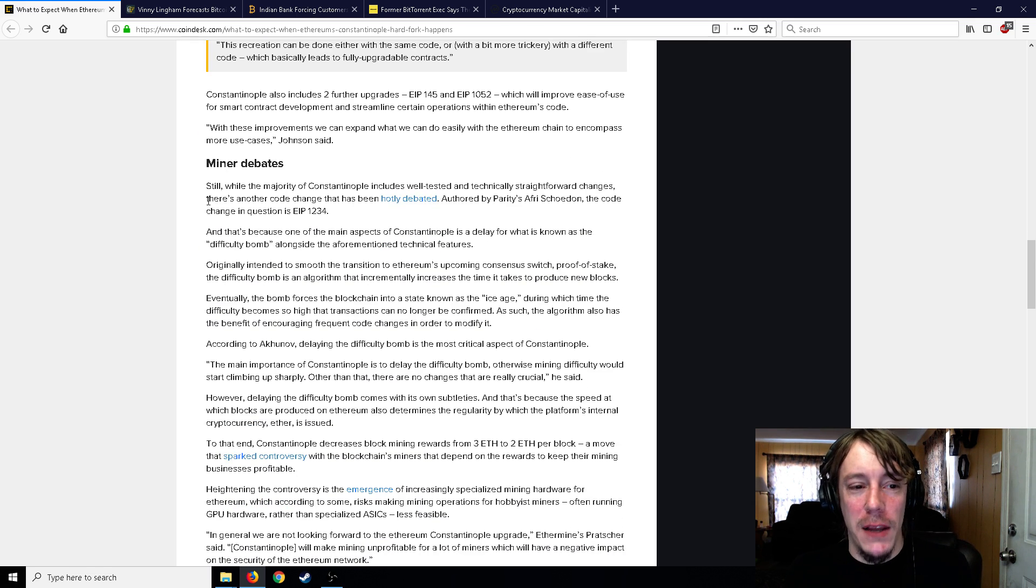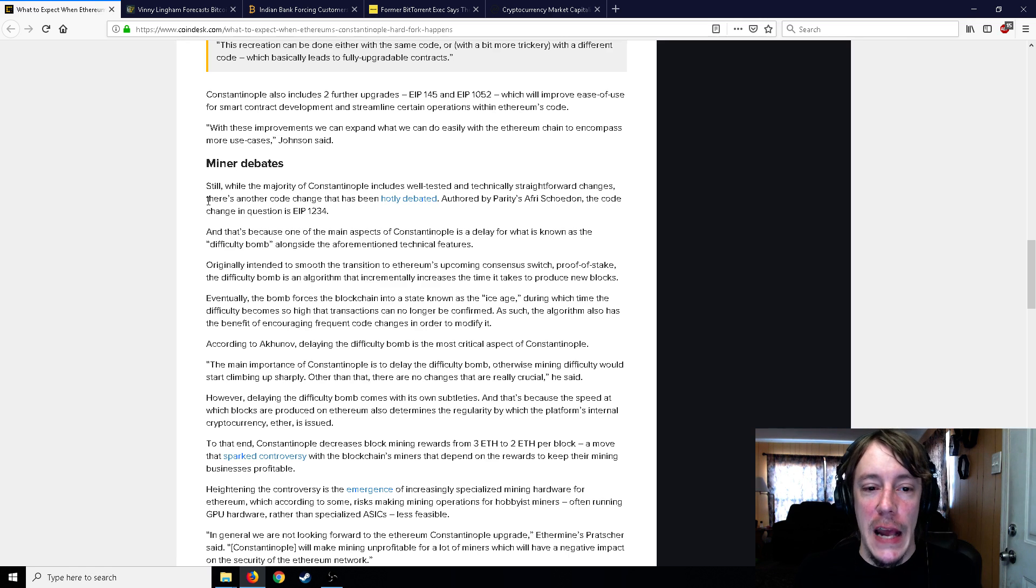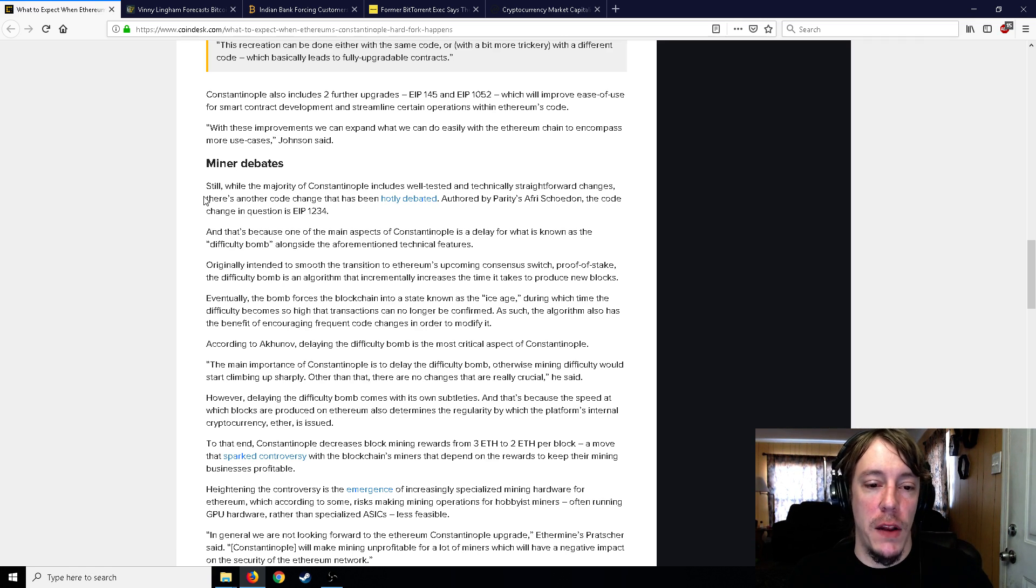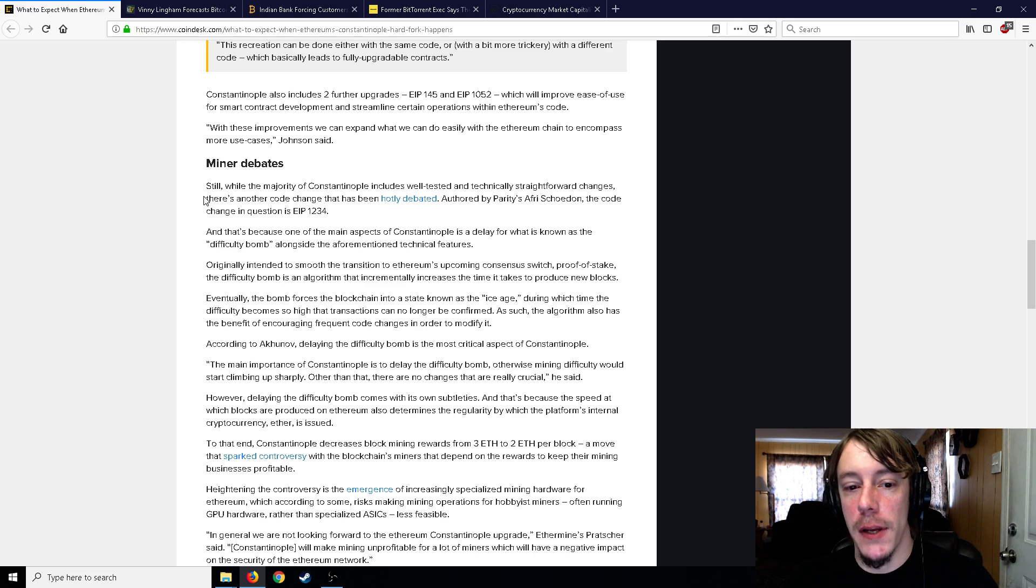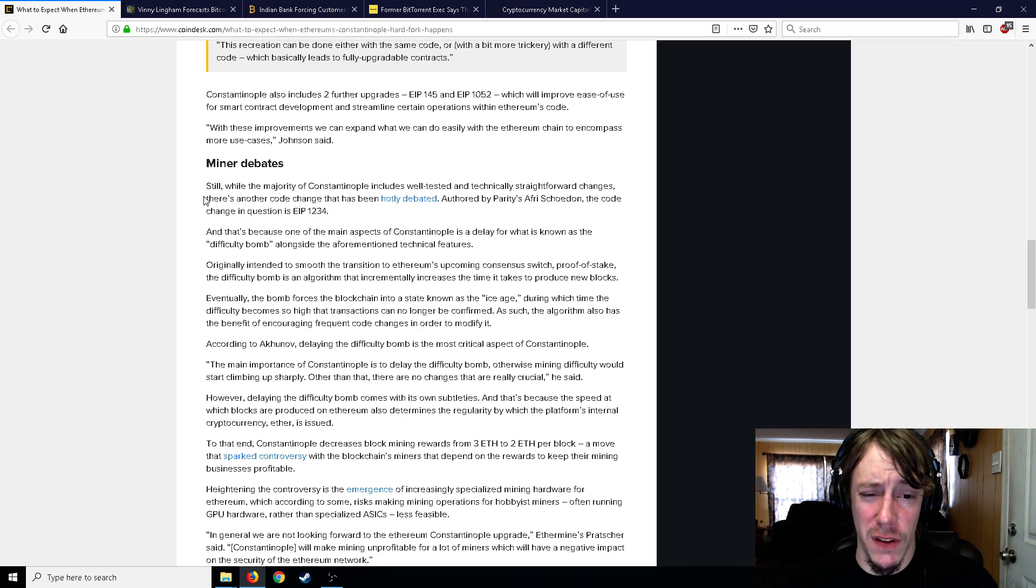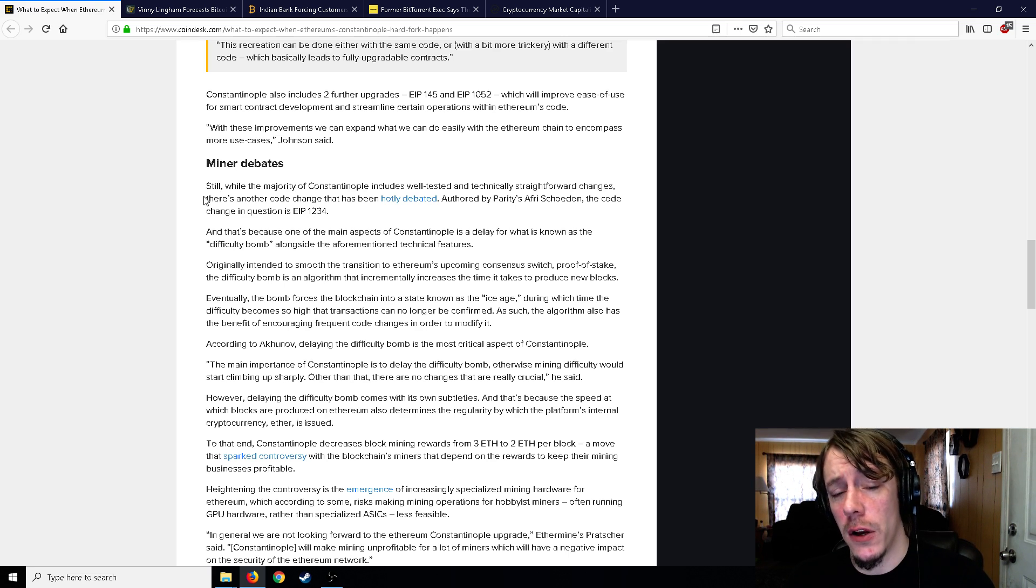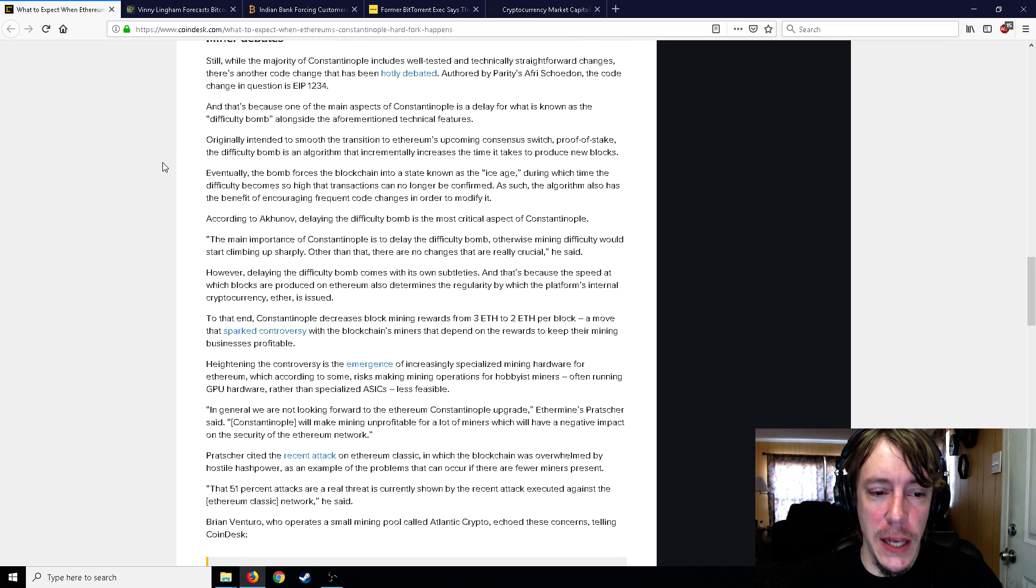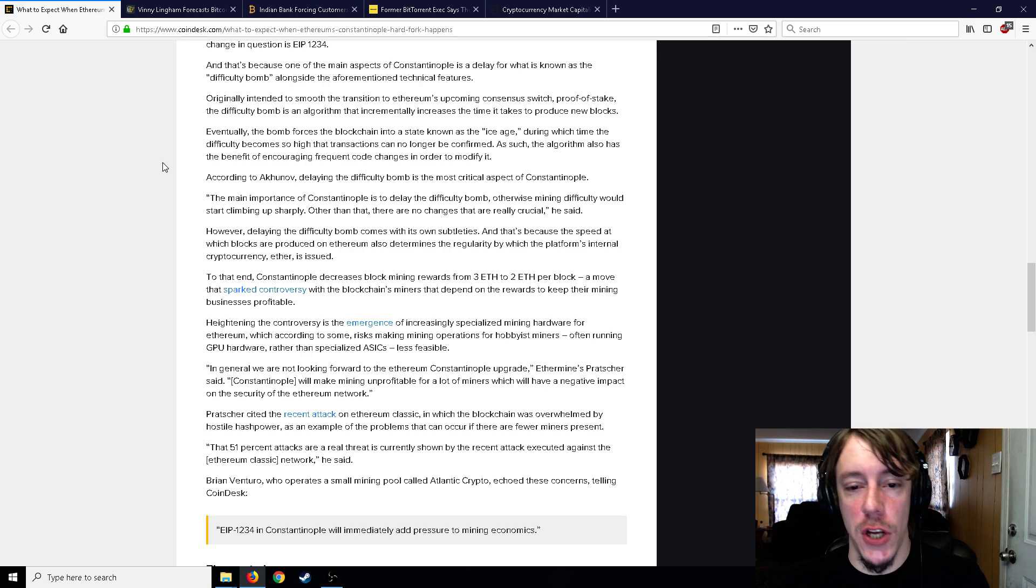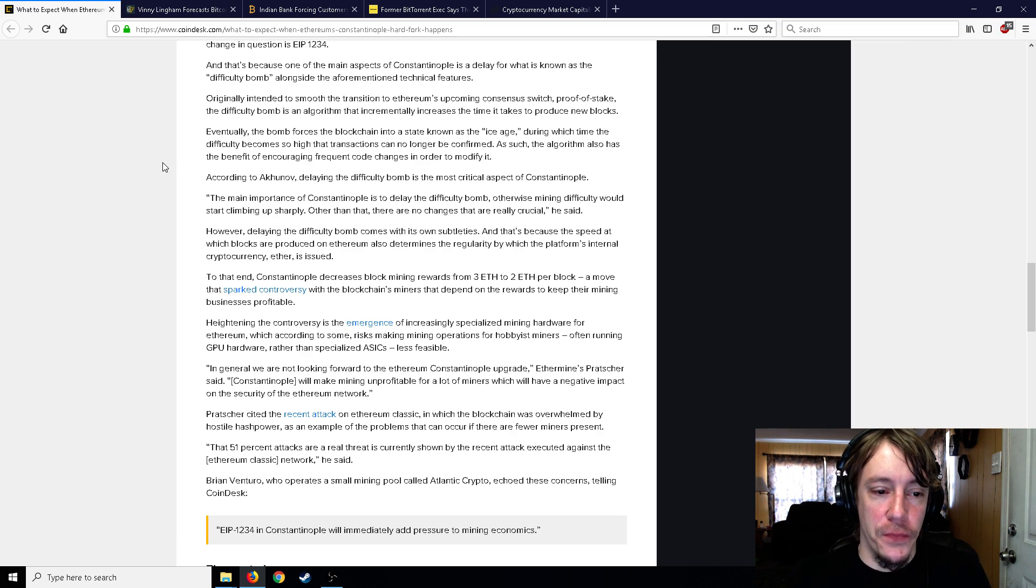One of the big things is the miner debate. One of the main aspects of Constantinople is a delay for what is known as the difficulty bomb alongside the technical features. Originally intended to smooth the transition to Ethereum's upcoming consensus switch to proof of stake, the difficulty bomb is an algorithm that incrementally increases the time it takes to produce new blocks. Eventually the bomb forces the blockchain into a state called the Ice Age, during which time the difficulty becomes so high that transactions could no longer be confirmed.